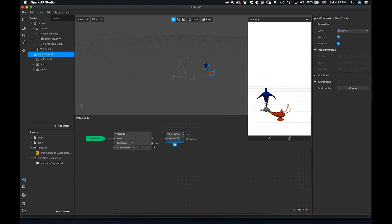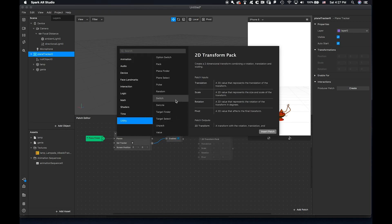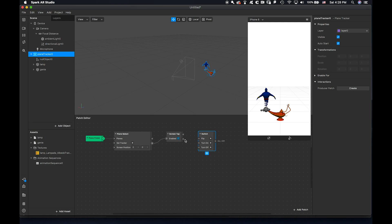When I tap it once I couldn't get back, and it felt boring to just see the genie come out and stay there. I want to toggle on and off — tap once it's on, tap a second time it's off. For this I need a Switch patch, found under Utility. Switch means whatever interaction you have, first time it's on, second time it's off.